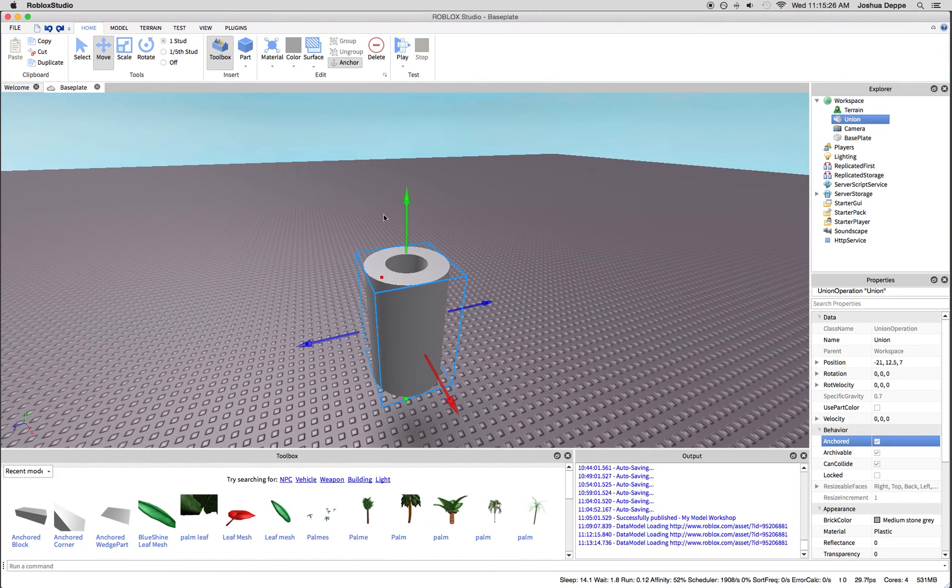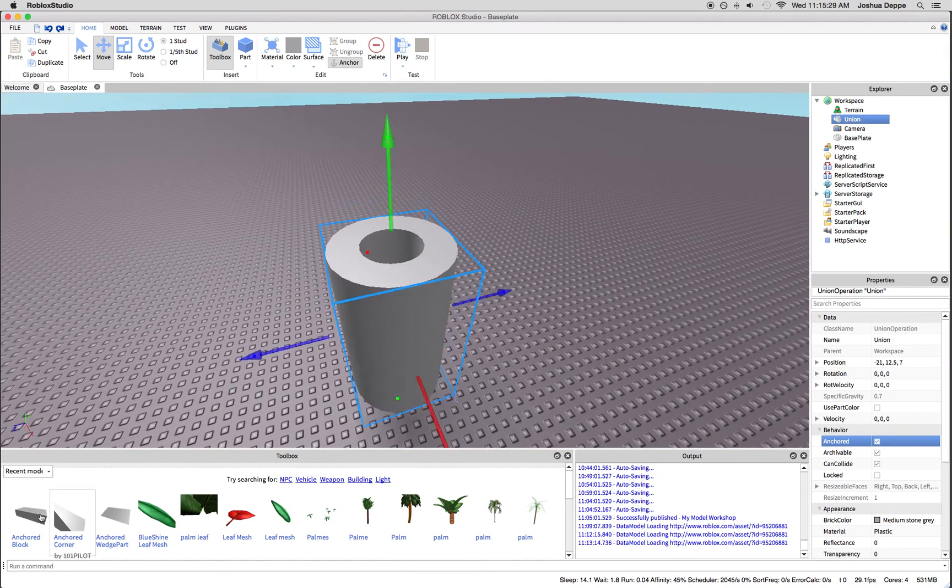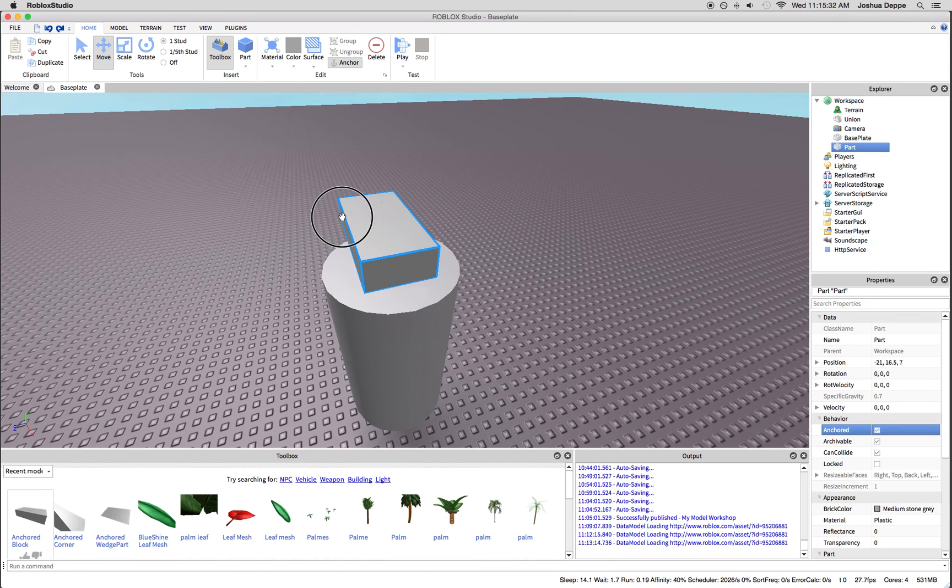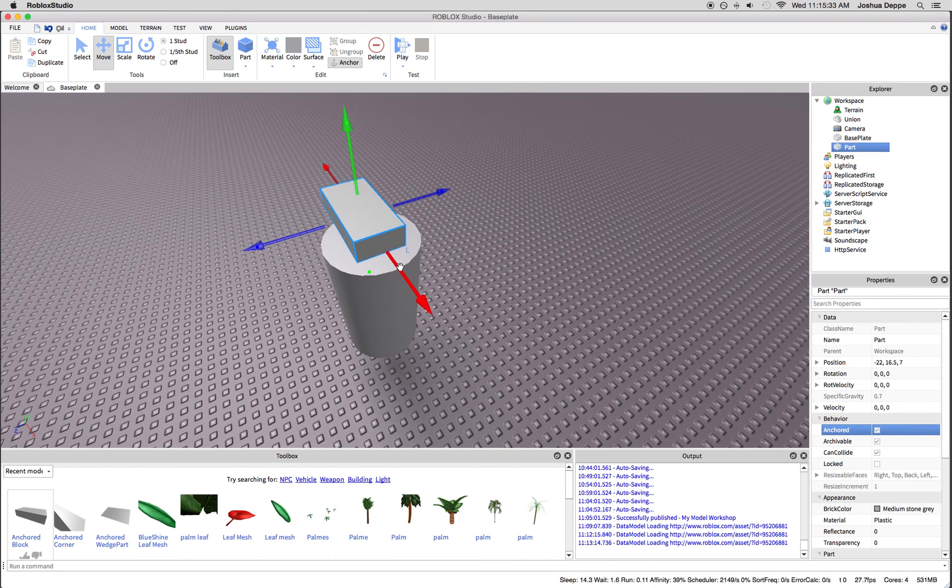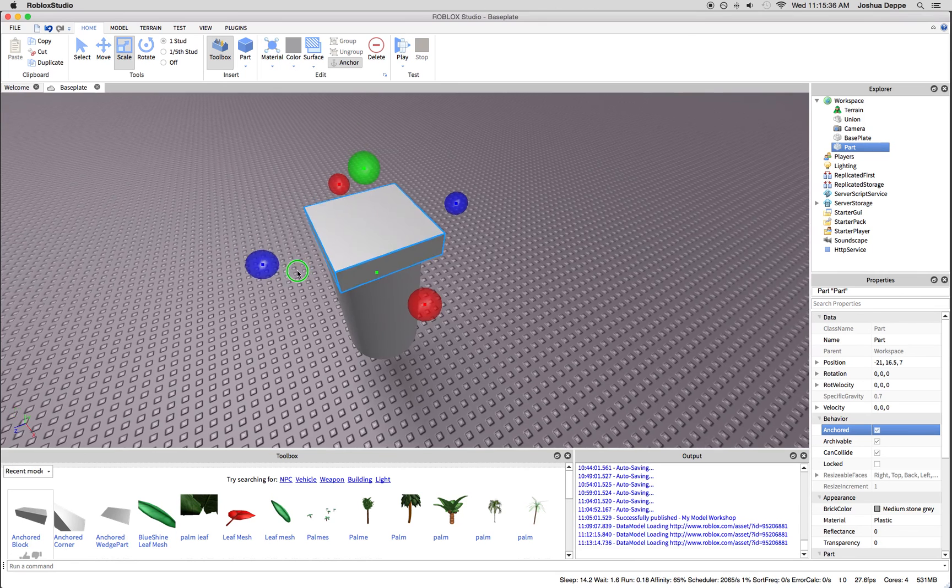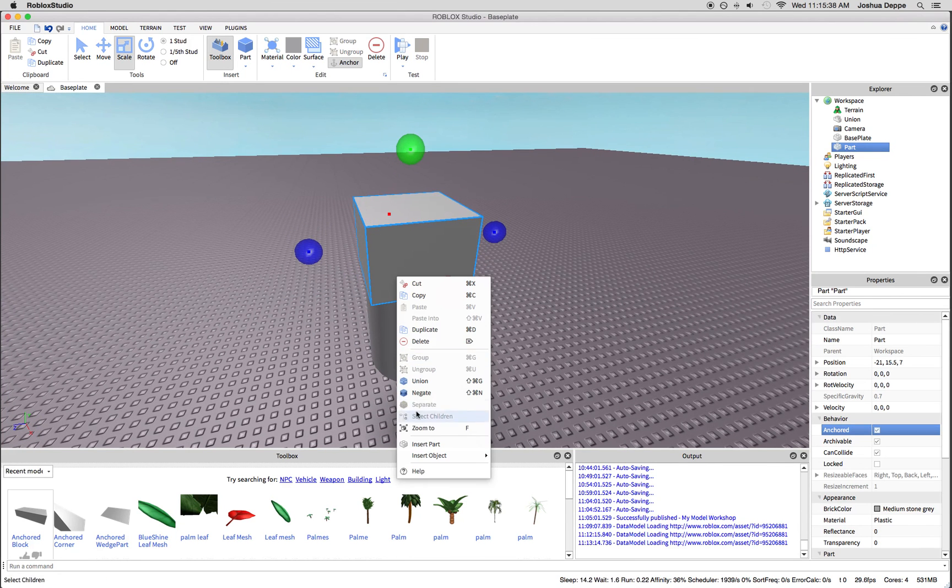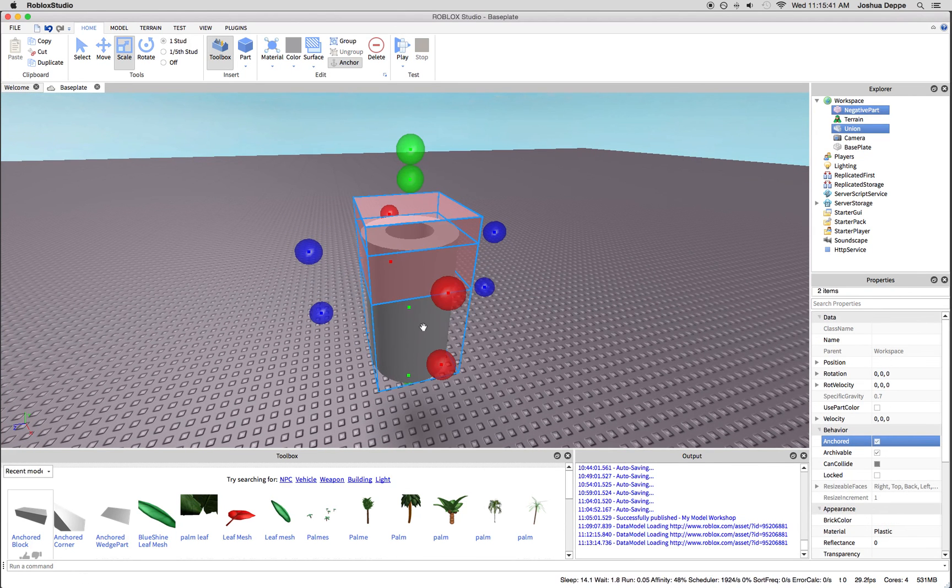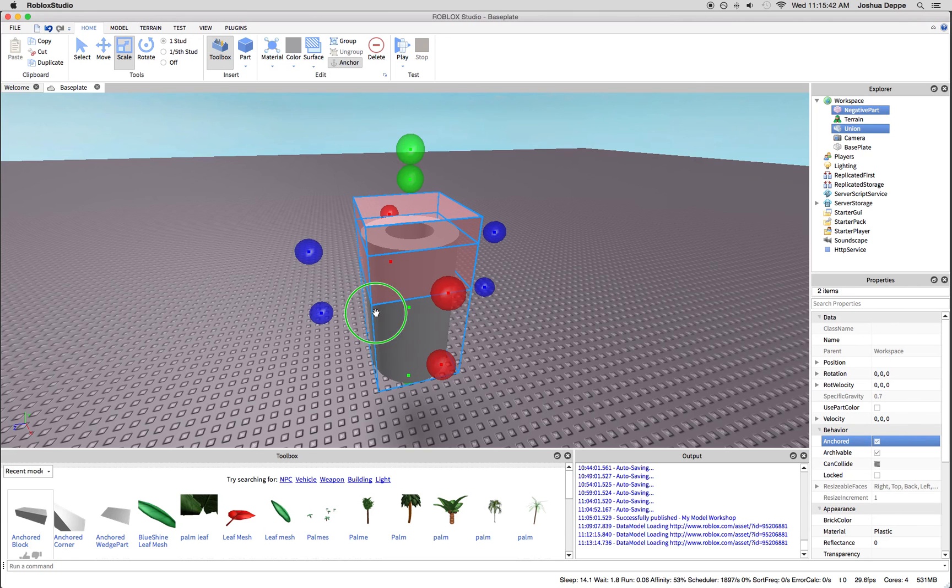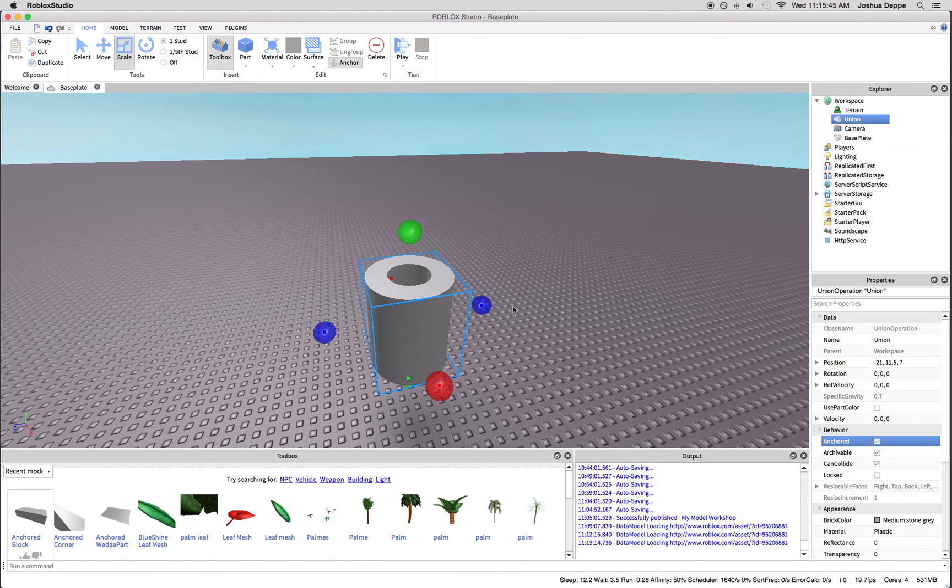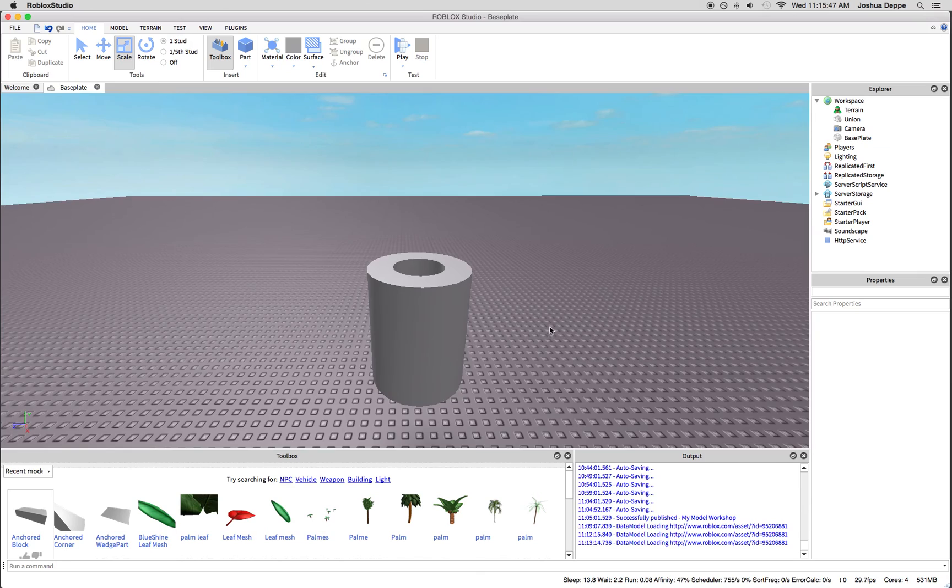If you need it shorter, you can simply add another piece and negate it. You can do this, and then we will union. So you can cut it up as well.